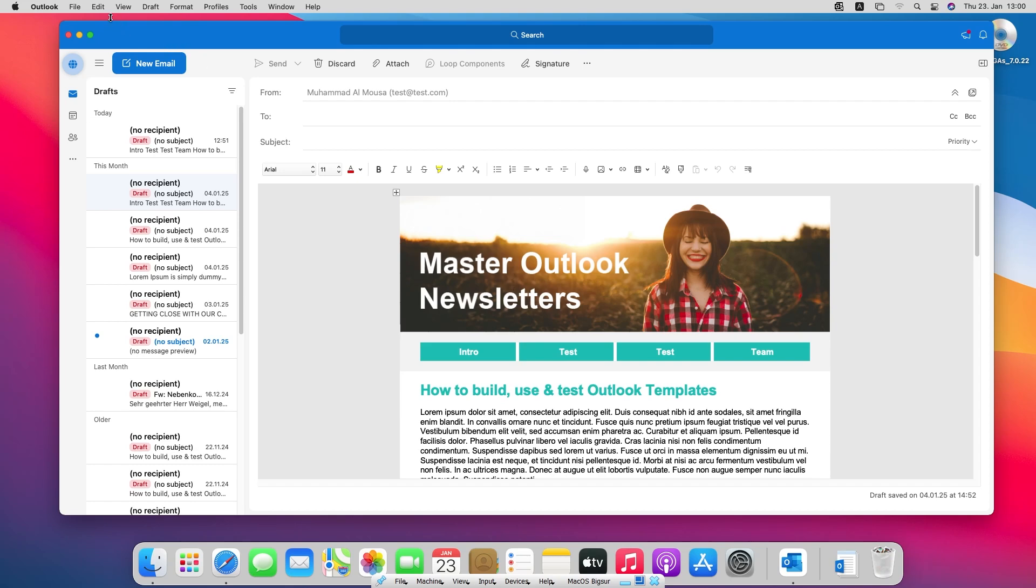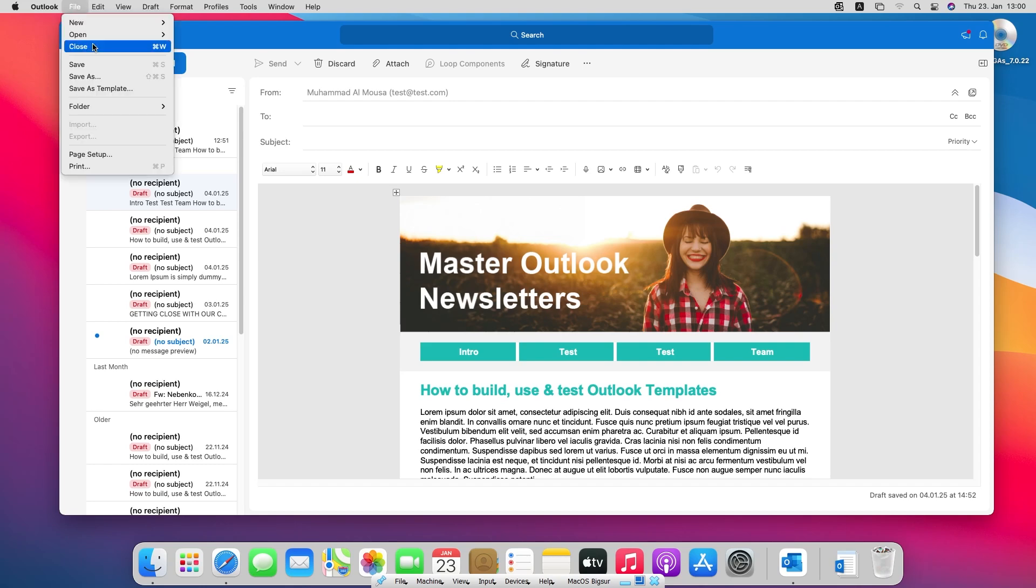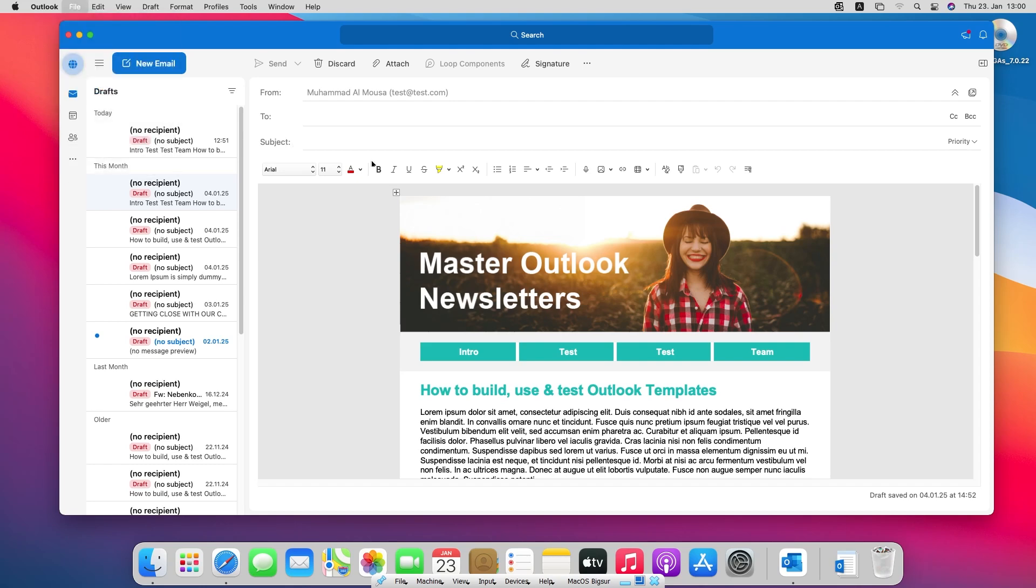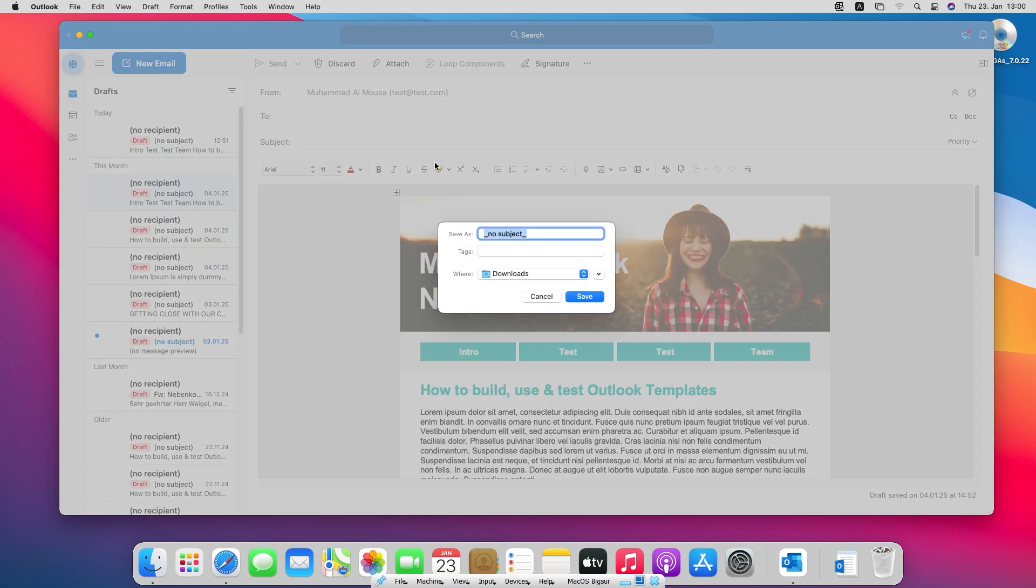You go to File and click on Save as template. And here you will have this window.